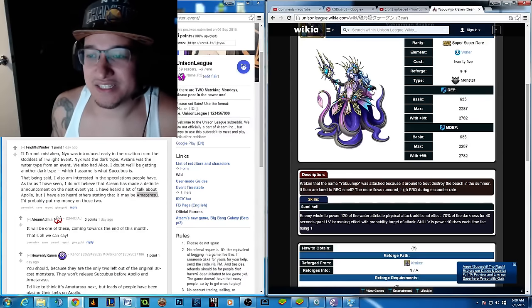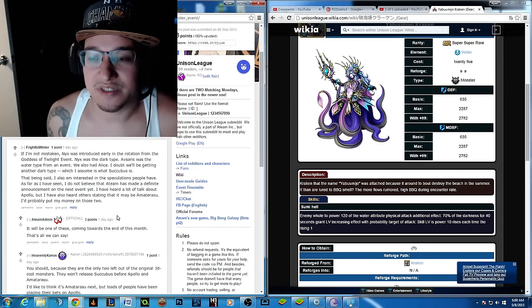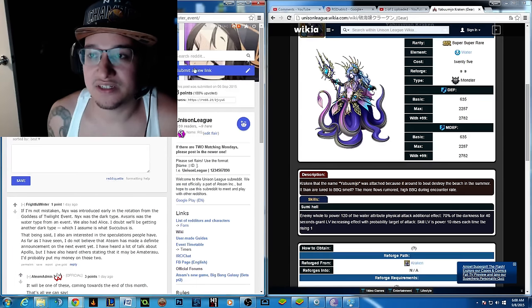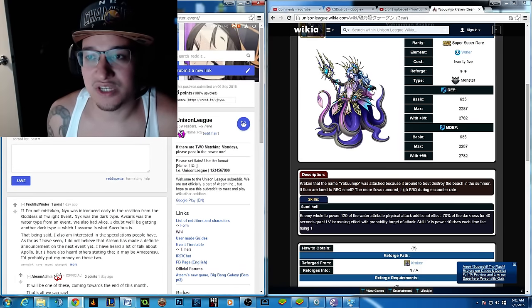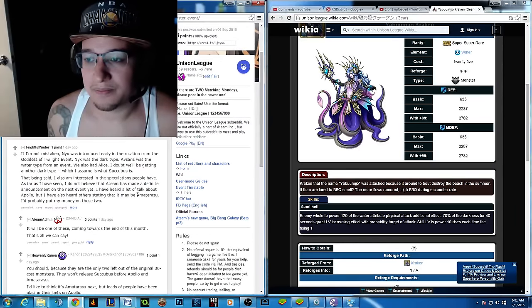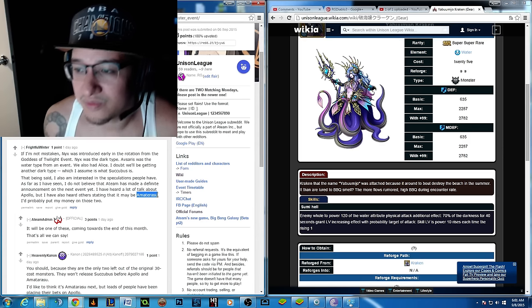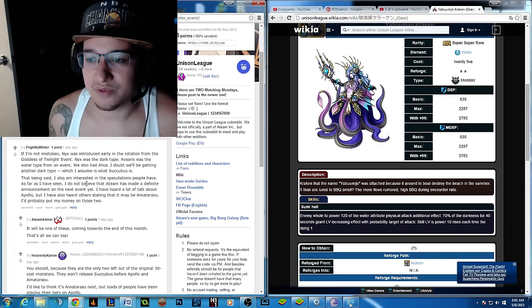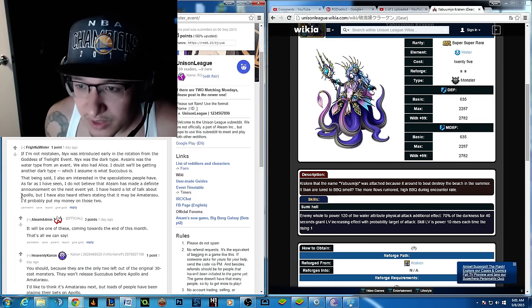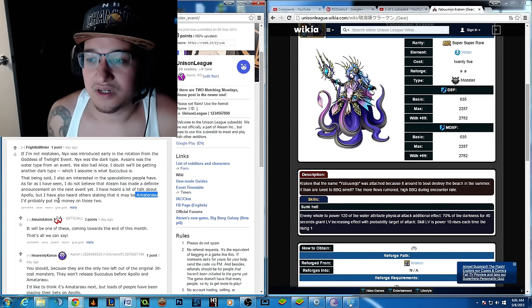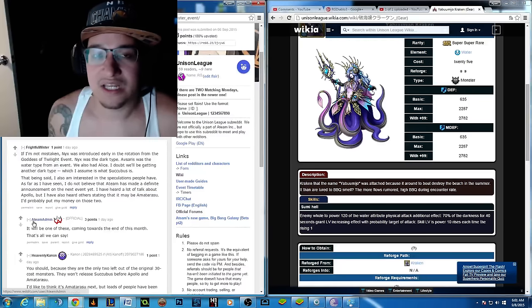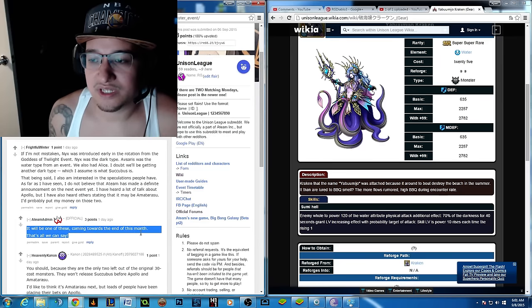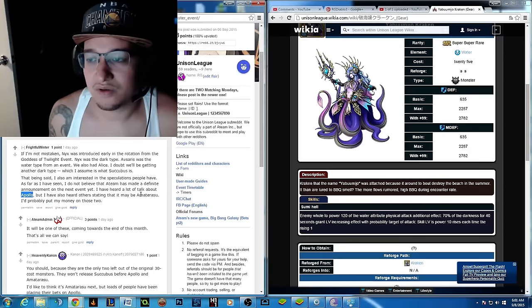Basically, I'm going to show you guys this A-team admins posting on this Unison League here. You guys can't see it because I think my face is on this part, but basically, this guy's asking, what's the next Unison monster going to be? A lot of people are speculating that it's either going to be Amaterasu or the Apollo, which is Apollo right here. It's either going to be Amaterasu or Apollo. Apollo being a fire monster and Amaterasu is going to be a holy monster. A-team admin is confirming it will be one of these coming towards the end of the month.